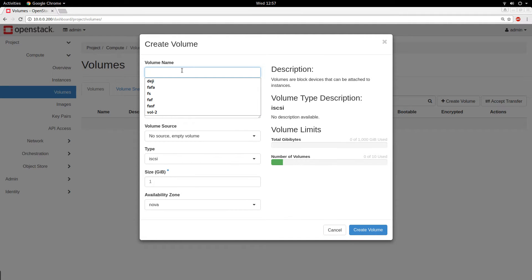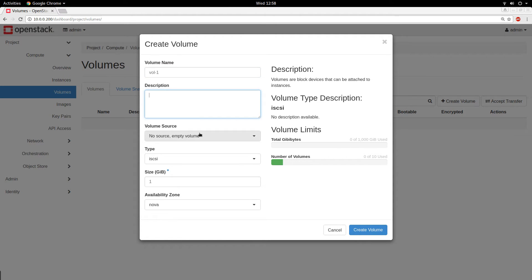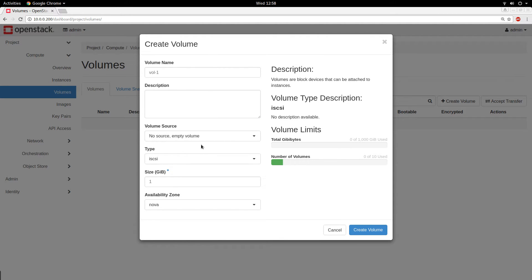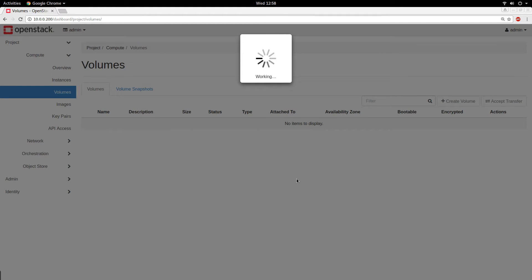To create a volume, it's as simple as clicking on 'Create Volume.' You give the volume a name — let's call it vol1. You can put a description if you want. The source of the volume — right now we want an empty volume. The type is fine, the size let's keep at one gigabyte, and the availability zone is Nova, which is fine. We click Create, and now I have created a volume.